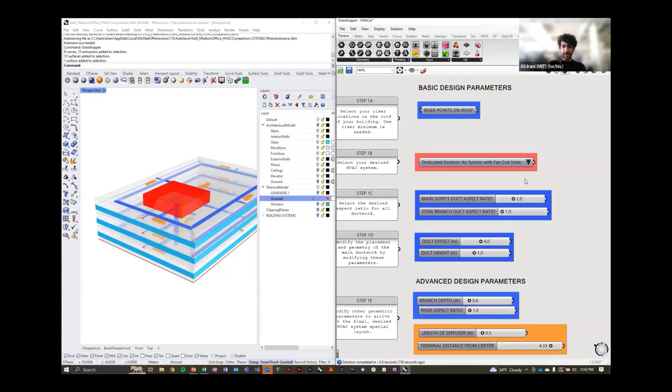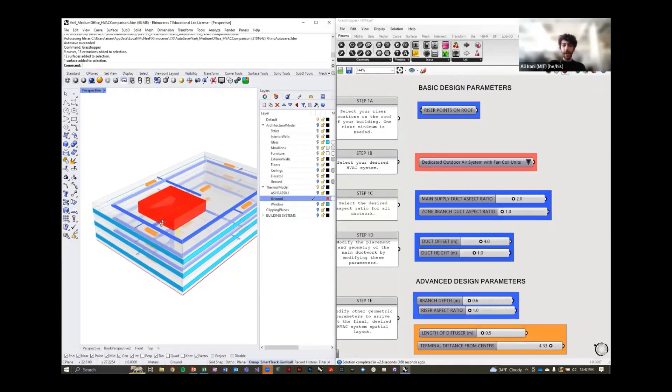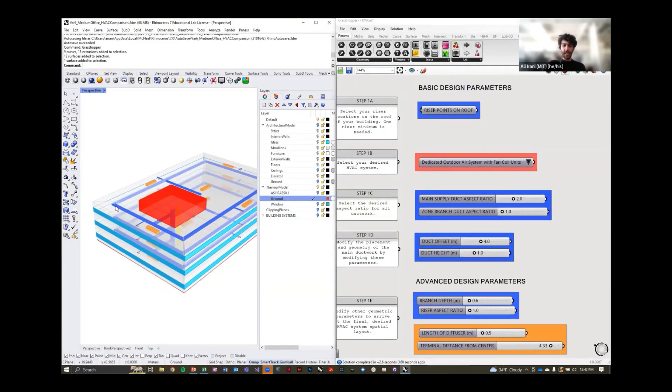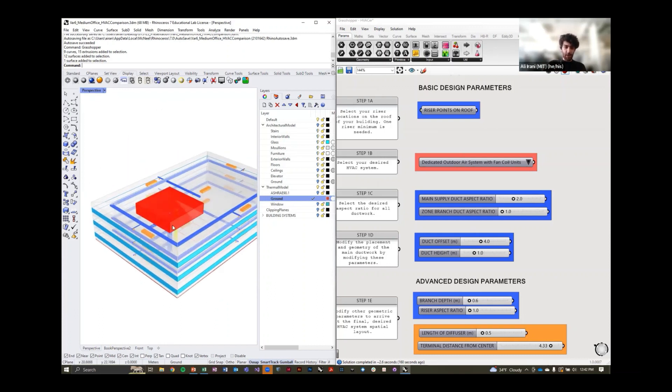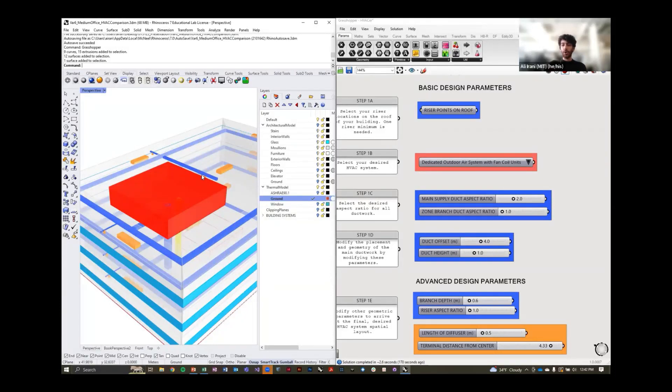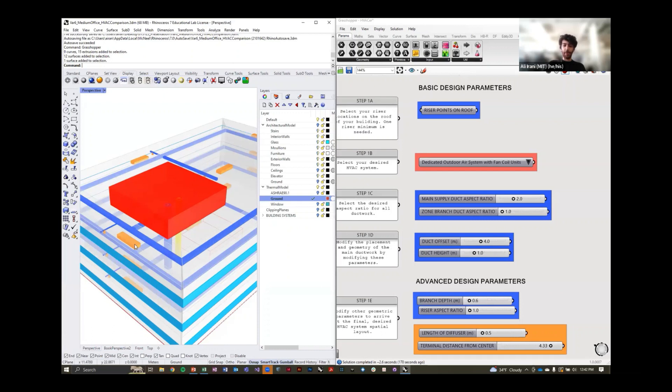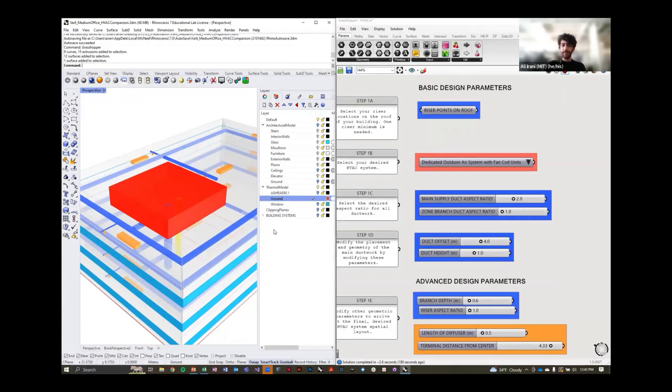If we switch to fan coil, you'll see that the system updates on the left-hand side in your Rhino model, and we see the duct work, the primary supply air ducts or risers within the space. You'll see the return and supply riser, as well as branches going to each one of your zones. Inside each of the zones, you'll also see a piece of terminal equipment. In this case, it's a fan coil unit.